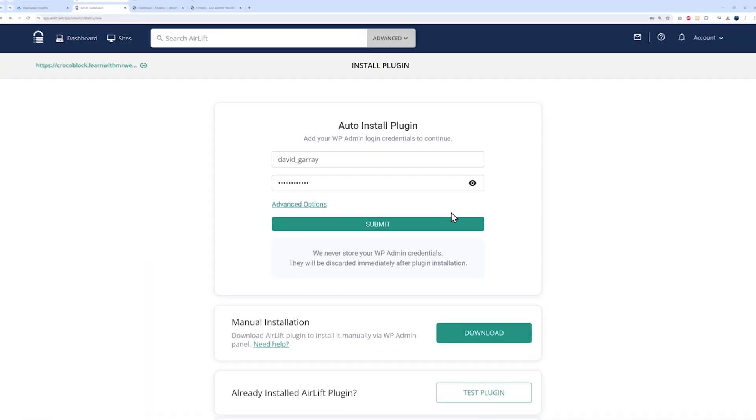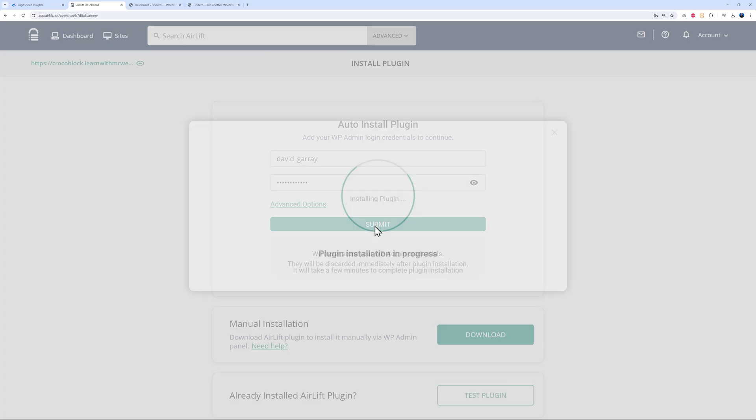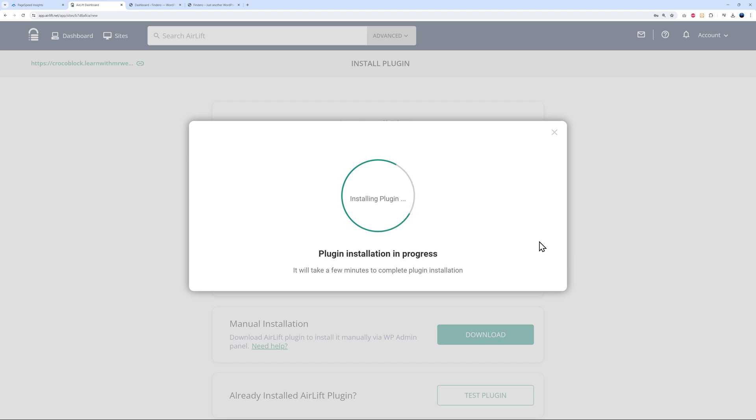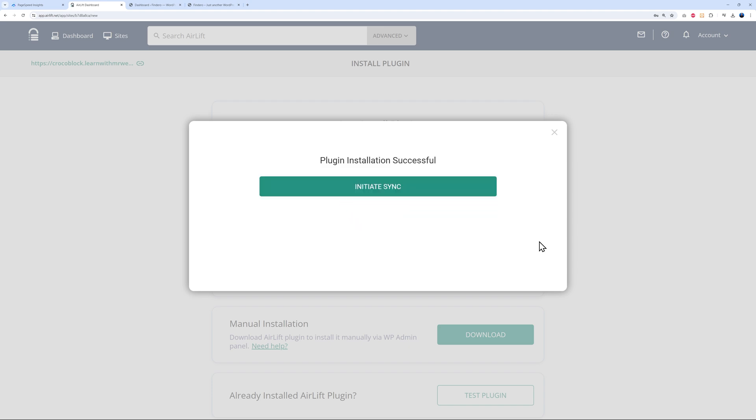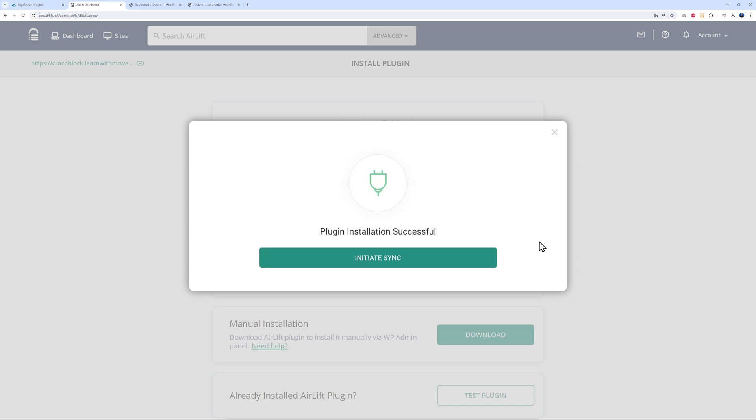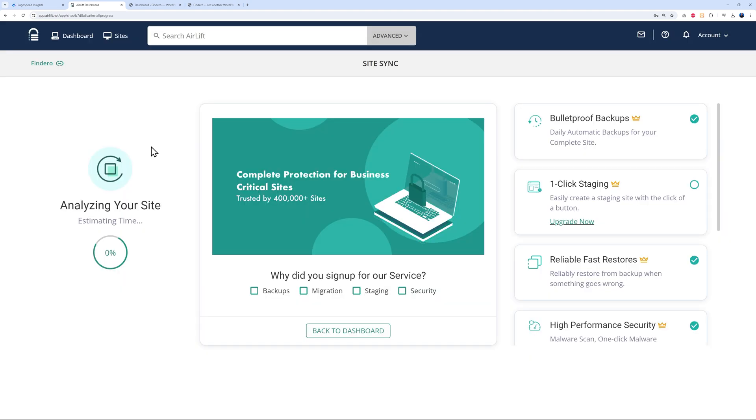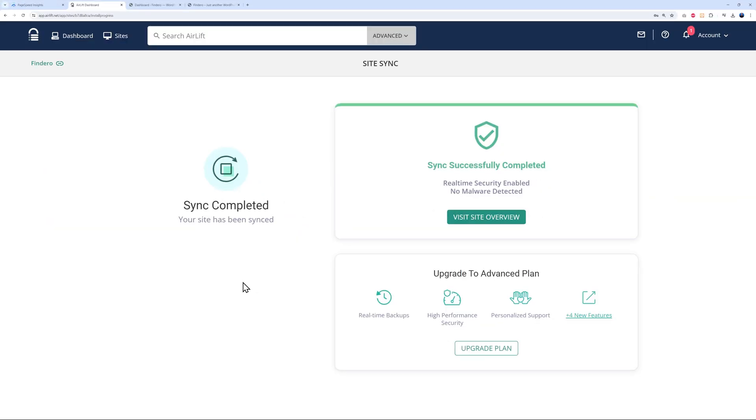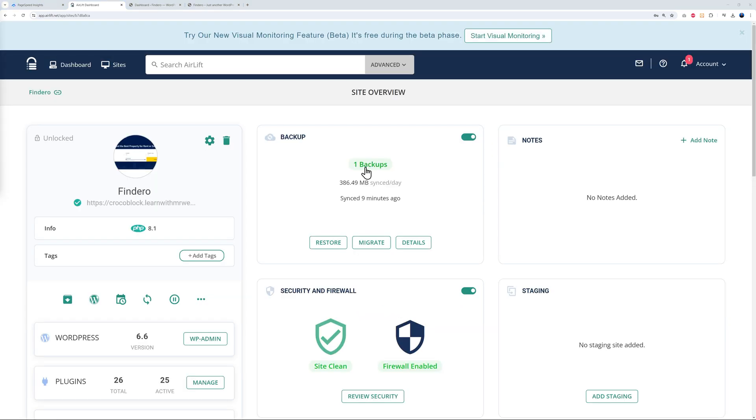Let me do this now. Very good. Now let's click submit together. As you can see, it is installing the plugin at the moment. Don't worry, like it says, it might take a few minutes to complete the plugin installation, so just be patient. There you go, this is done already. Now all we need to do is initiate the synchronization. Let's click on this. As you can see, it is analyzing our website. Very good, our synchronization is completed. This is our main dashboard.